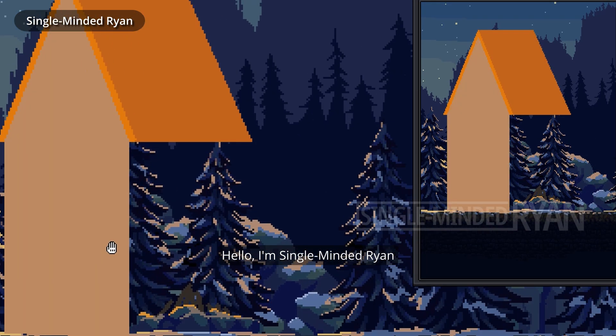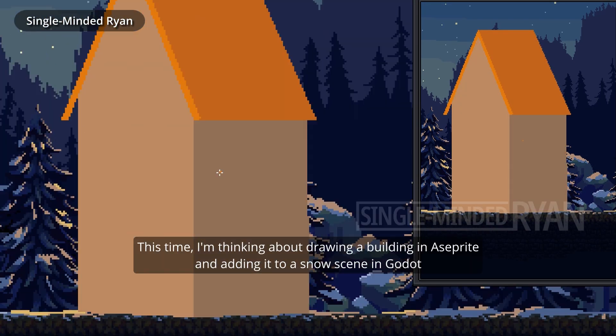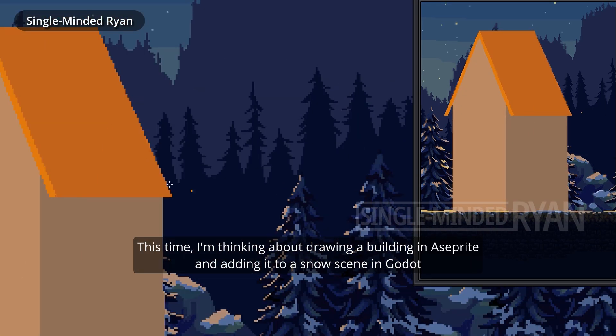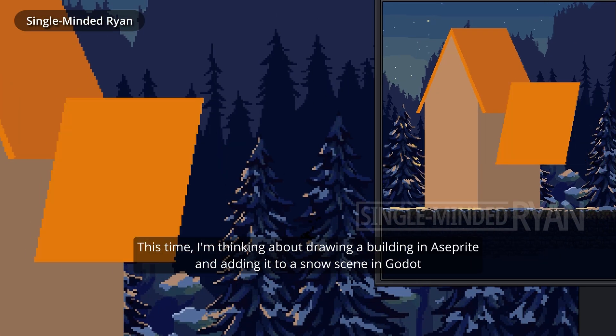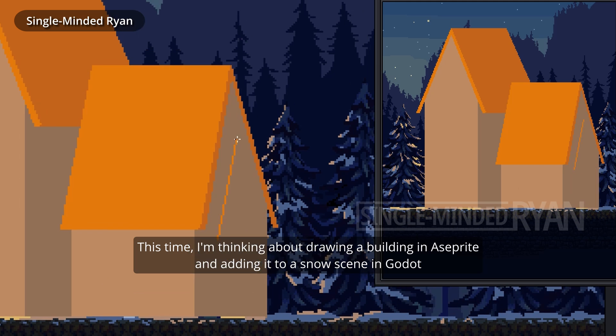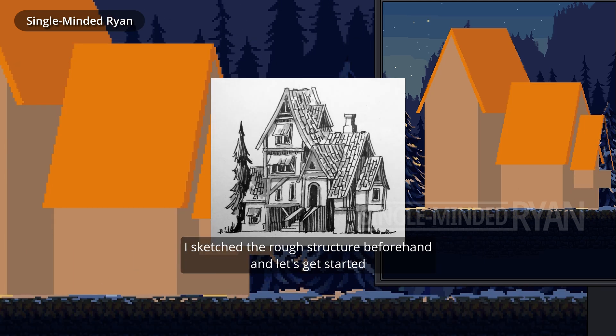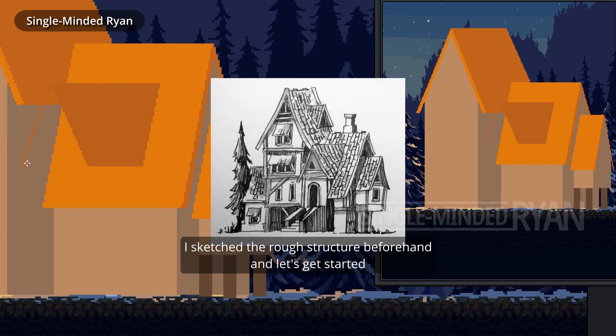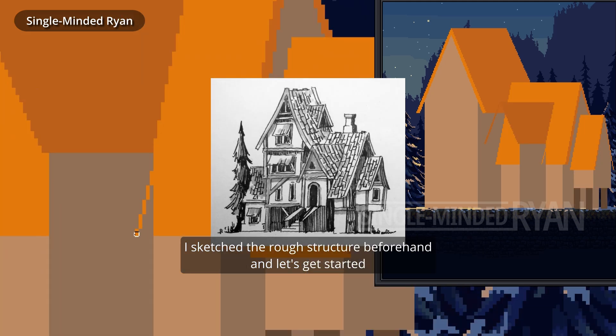Hello, I'm single-minded Ryan. Today I'm thinking about drawing a building in ASprite and adding it to a snow scene in Godot. I sketch the rough structure of the building beforehand. And let's get started.